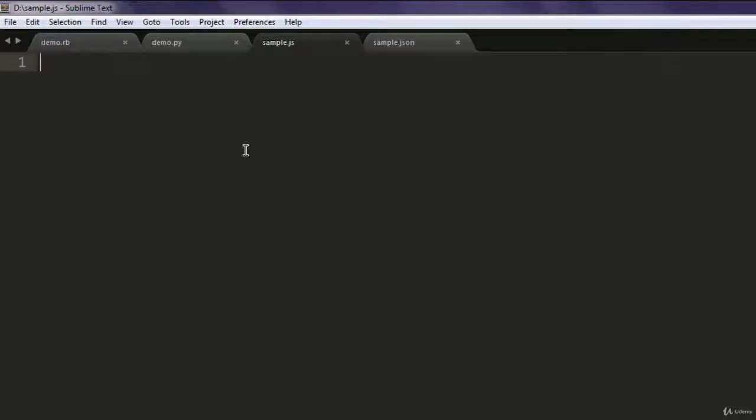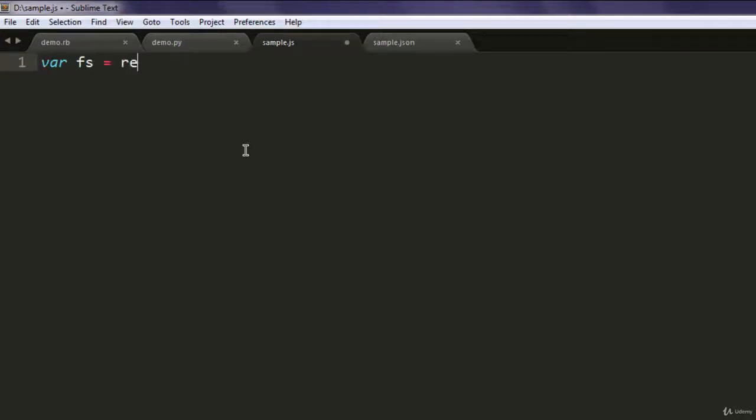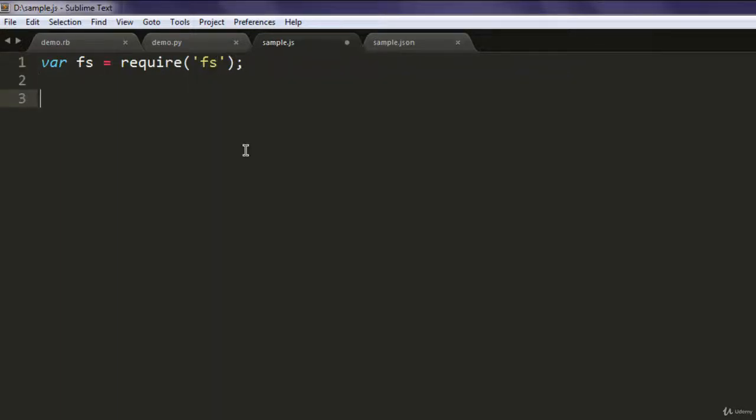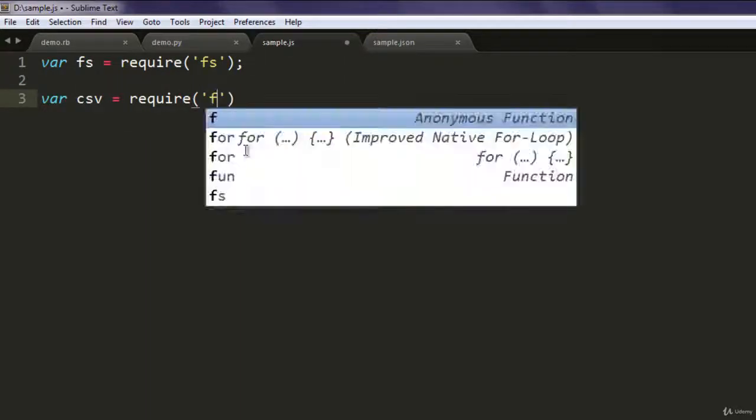Now open a text editor and save the file with the name sample.js. Now create a variable fs and call for require fs. After that, create a variable named csv and then call for the fast-csv instance.